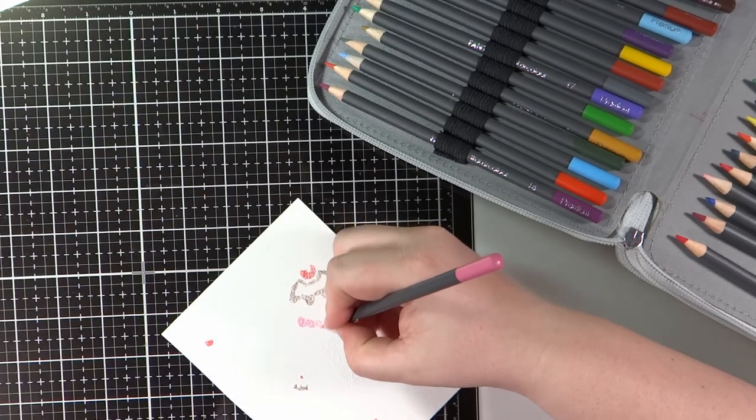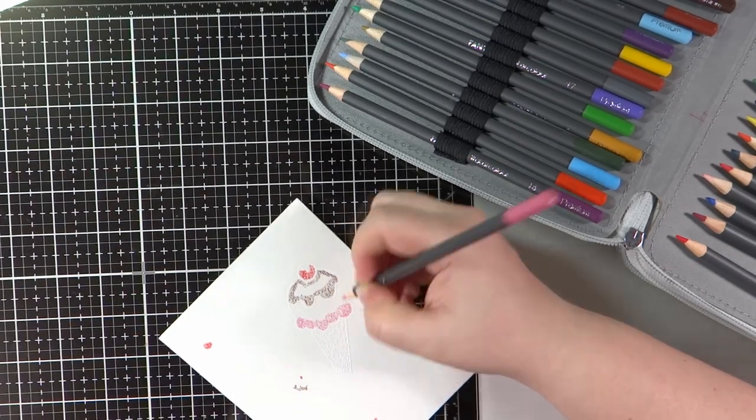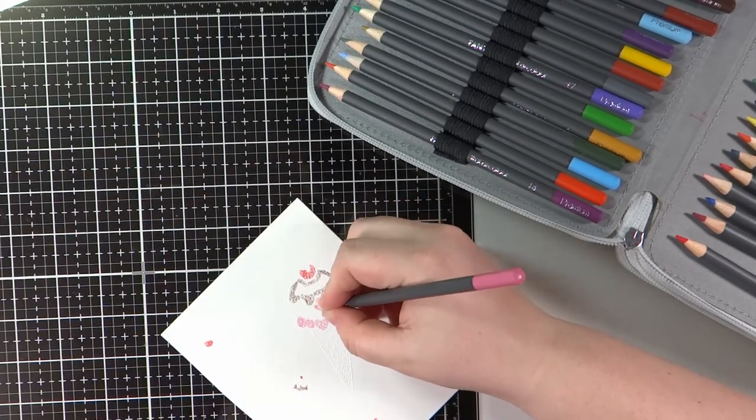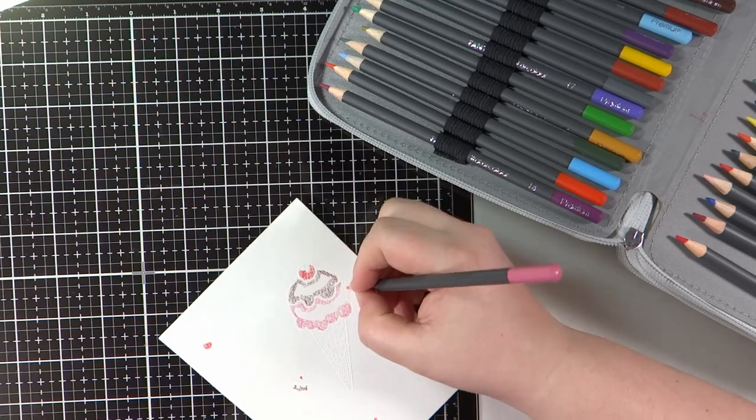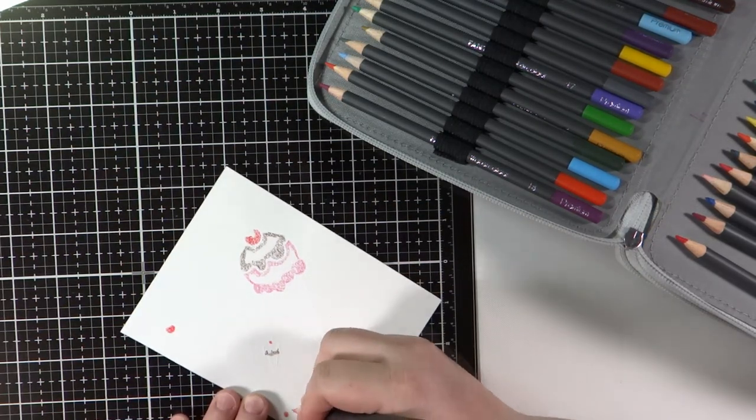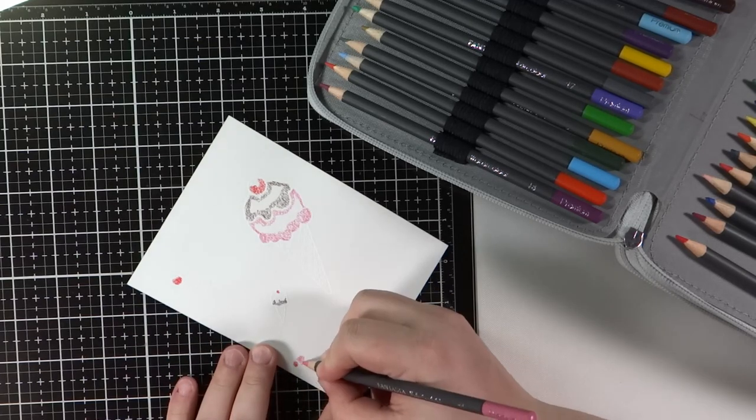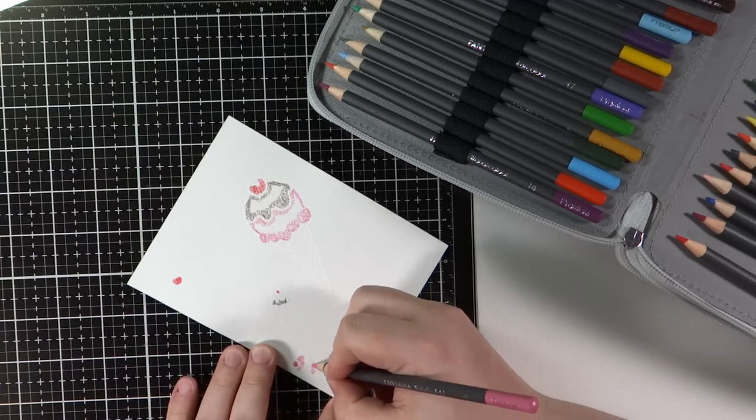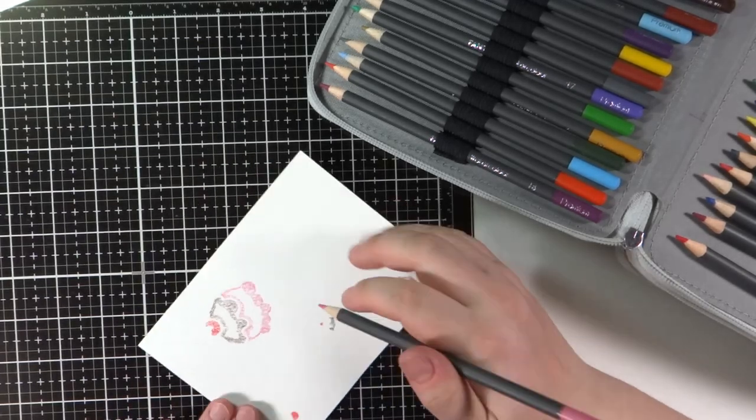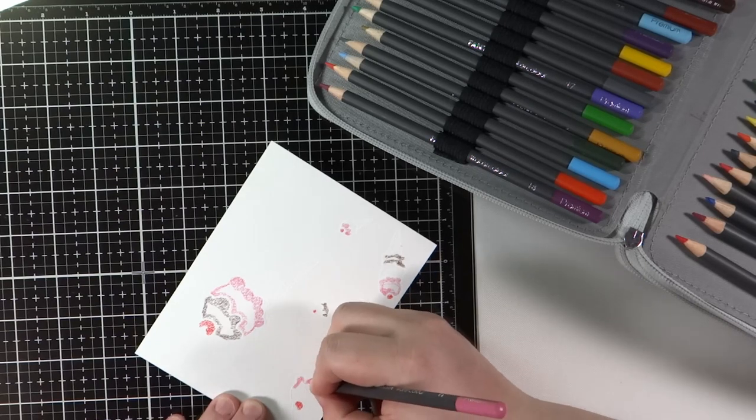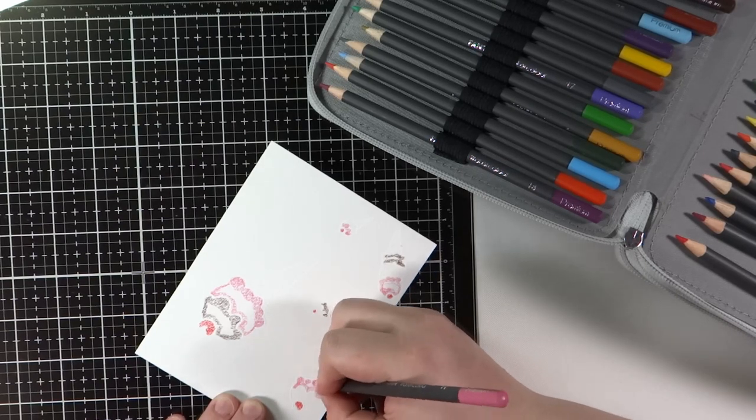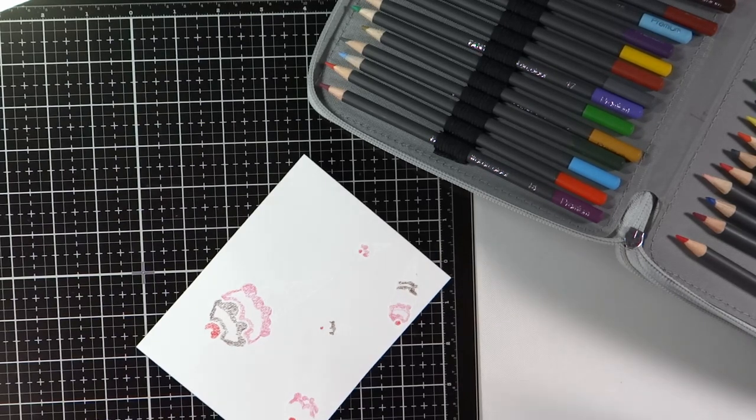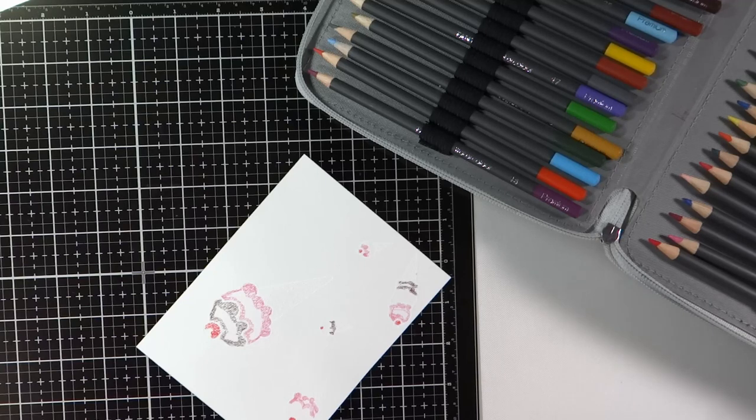I'm going to be using my Fantasia 36 piece watercolor pencil set and some good things about this set is that they are very easy to travel with. I have them in a BTSKY pencil case from Amazon.